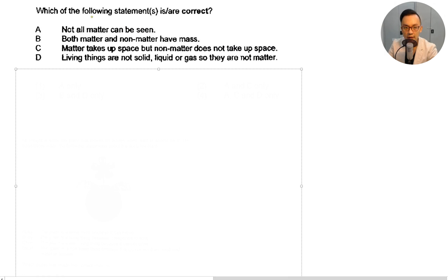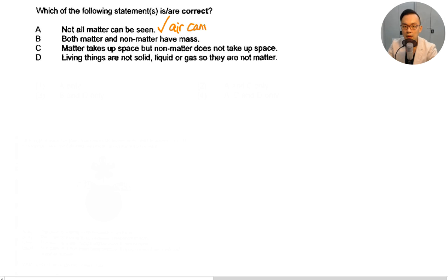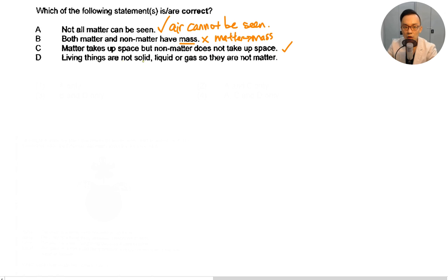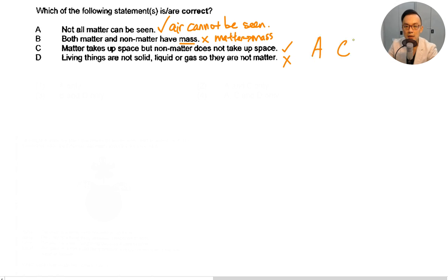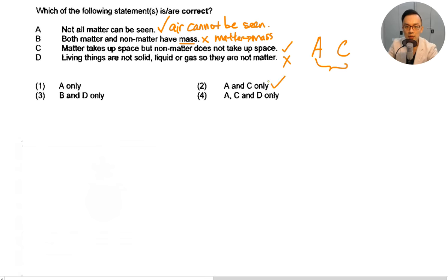Which of the following statements are correct? Not all matter can be seen — this is correct because air is matter and cannot be seen with your eyes. Both matter and non-matter have mass — this is not correct; matter has mass and takes up space by definition. Matter takes up space but non-matter does not — correct. Living things are not solid, liquid, or gas, so they are not matter — not correct; living things are made up of a combination of solid, liquid, and gas, so they are matter. The answer is A and C, which is number two.